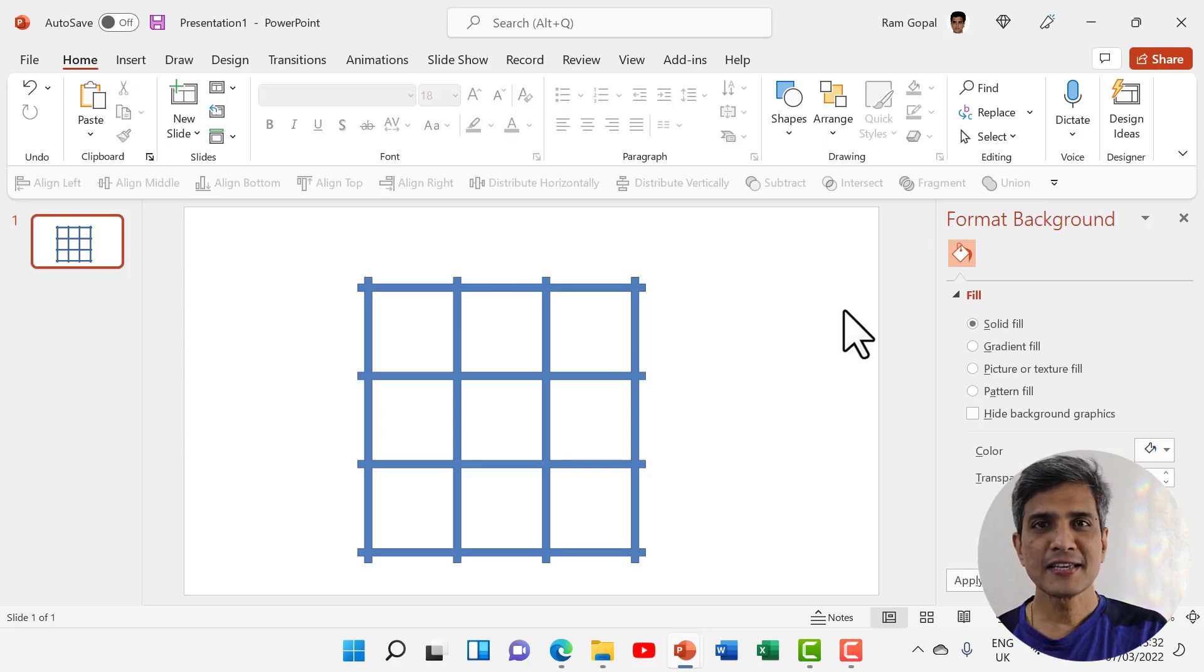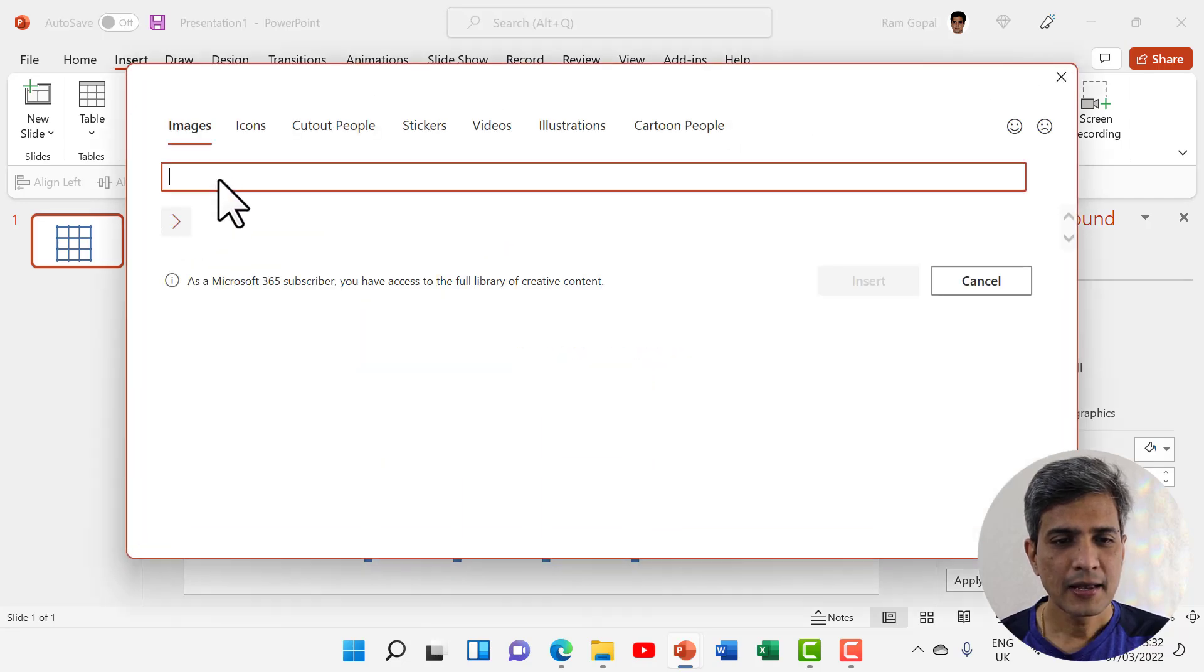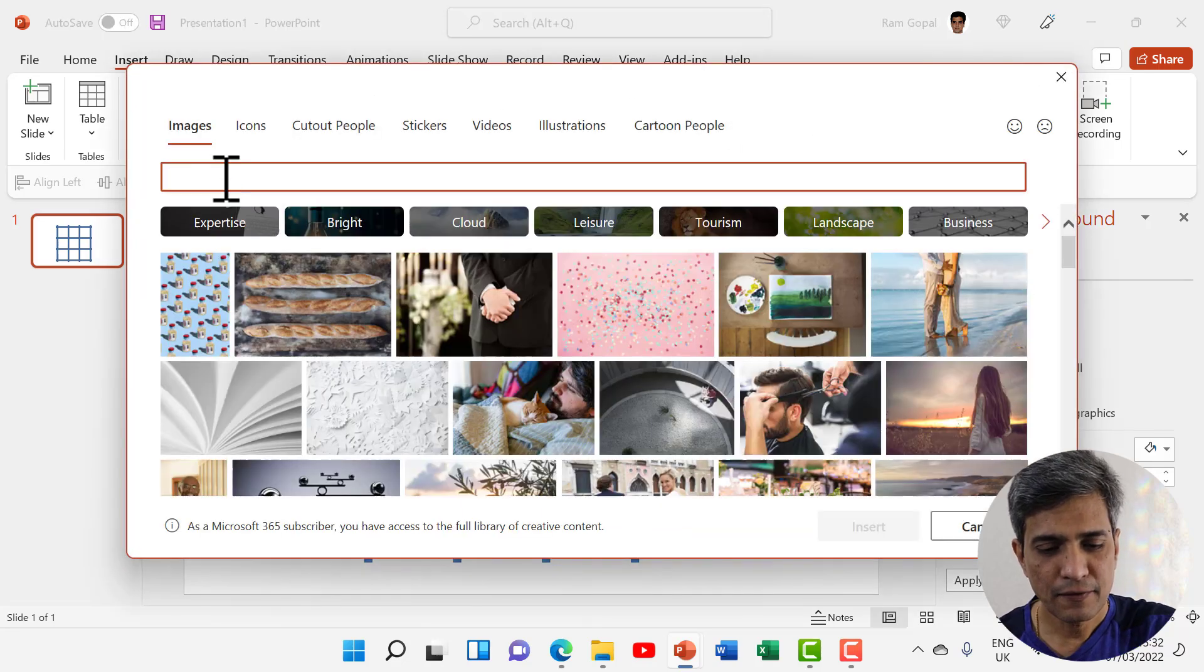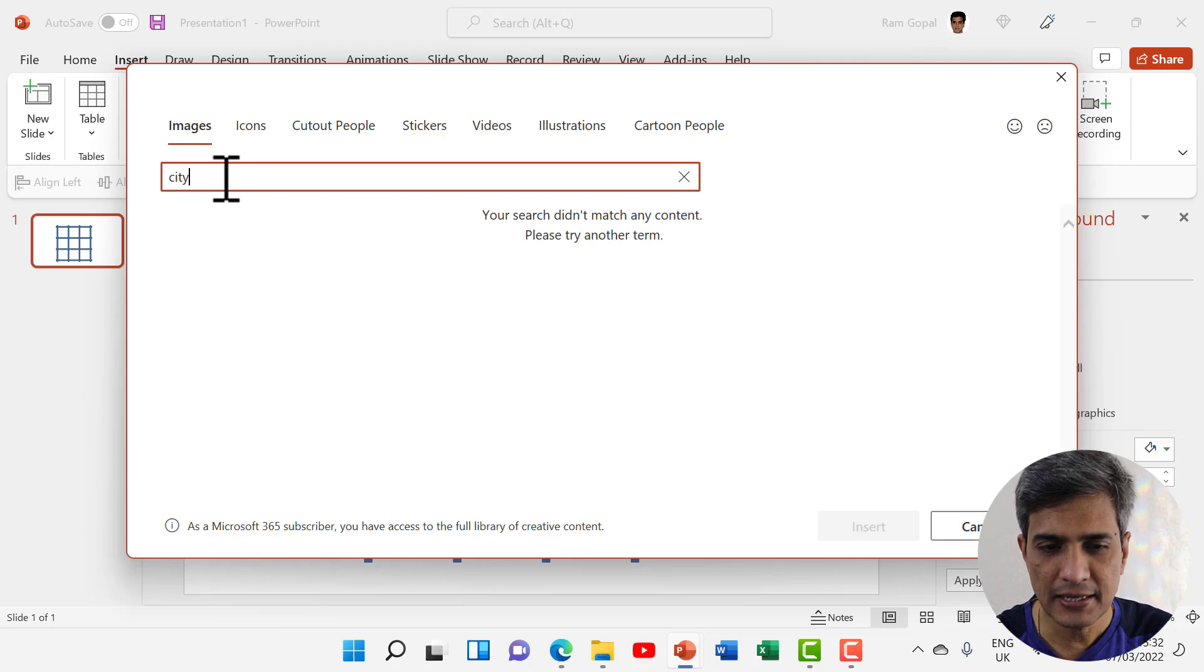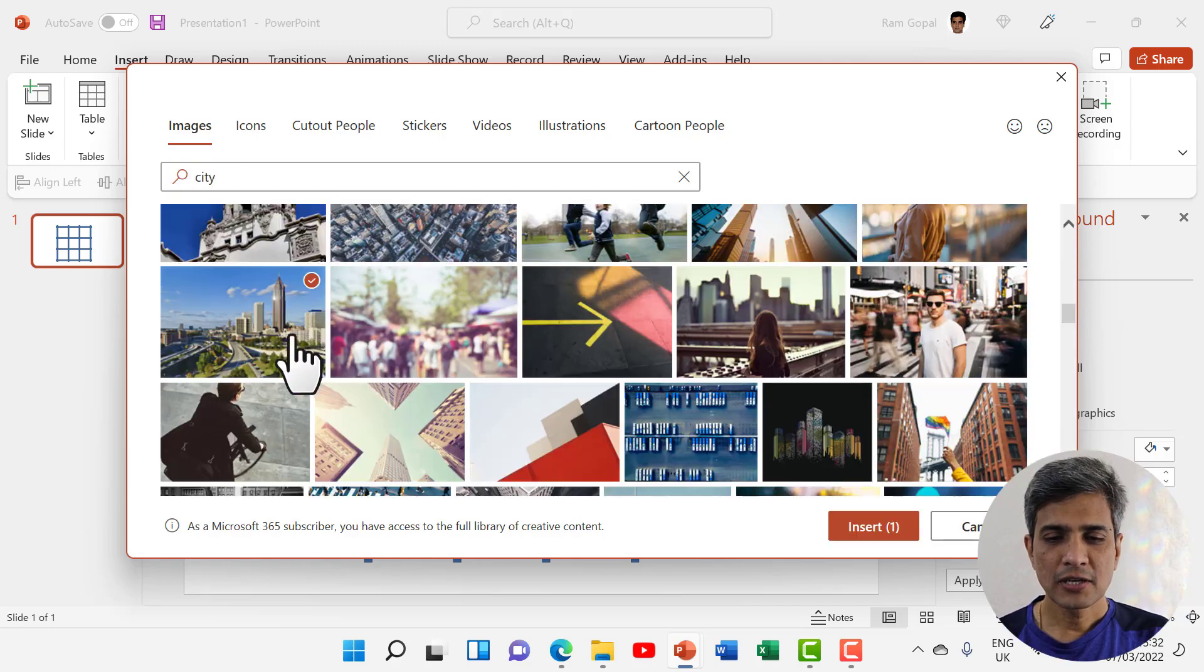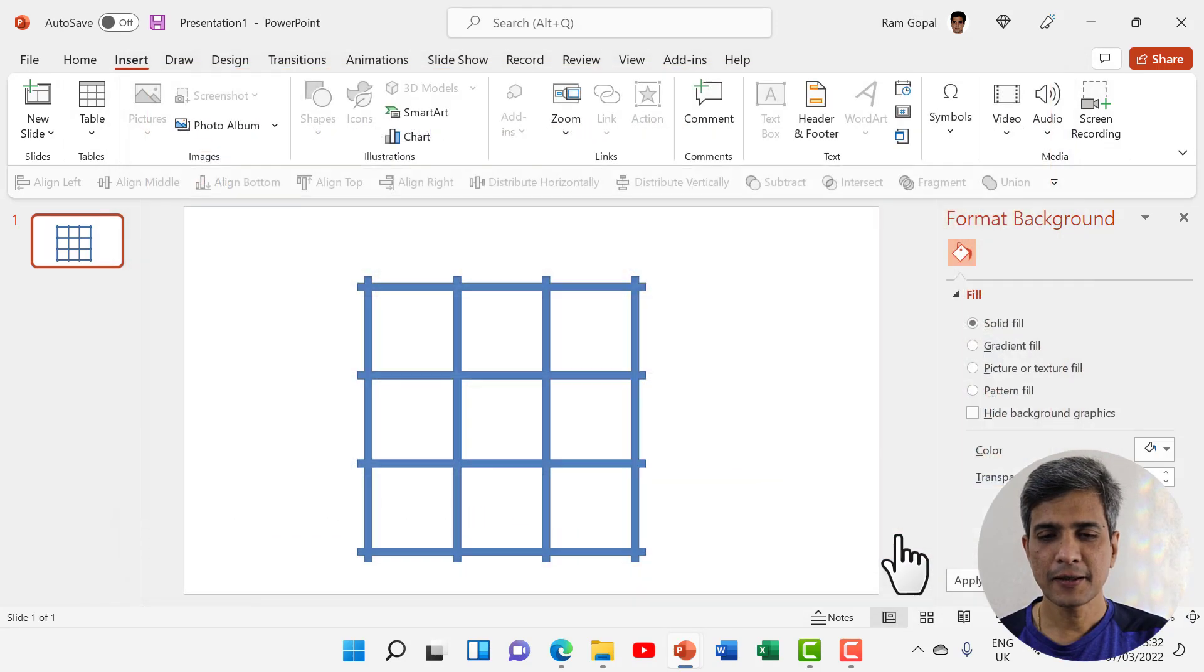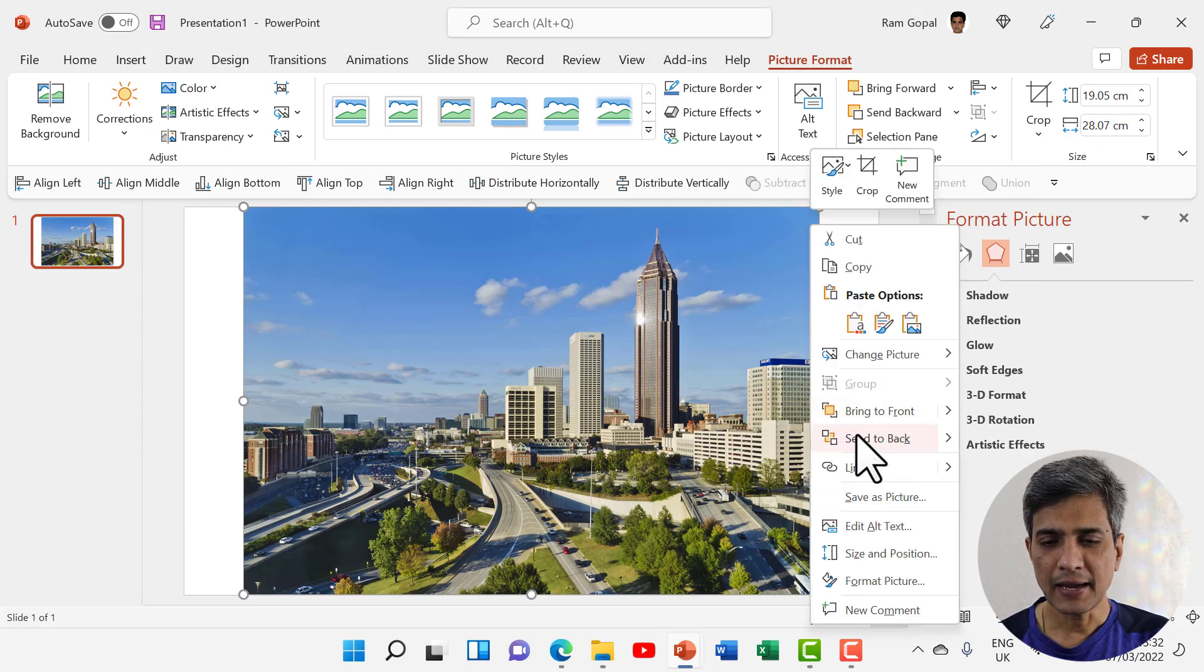Now let us insert an image onto the slide by going to Insert, Pictures, and Stock Images. Let me select something that says city. I like this image. Let us select that and say insert. Now let me send this back.